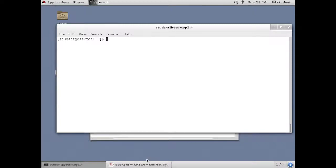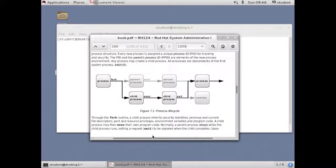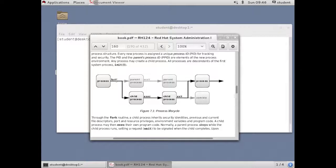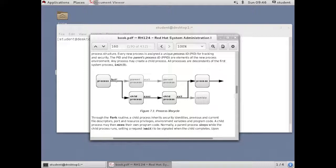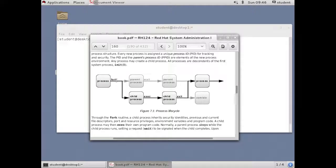In your book, there's a graphic that shows what we call the process life cycle. So a process will execute a fork which basically clones itself off. And through this fork routine, the child process inherits security identities, previous and current file descriptors, port and resource privileges that the parent had, environment variables, and the parent's program code.